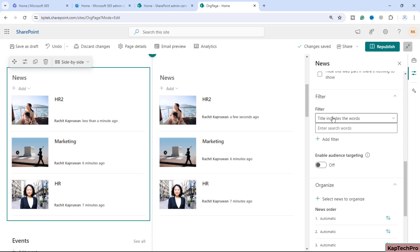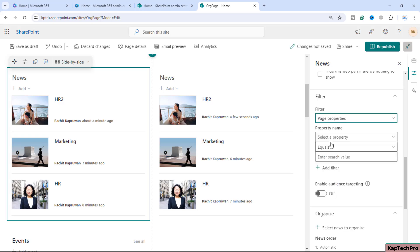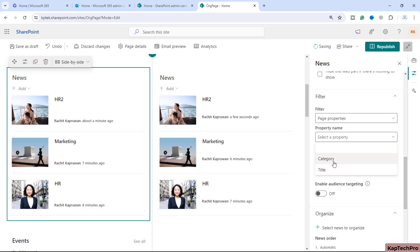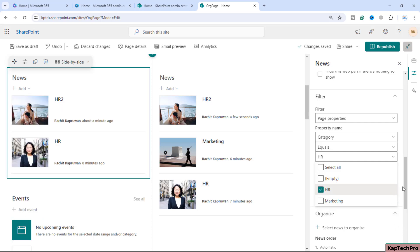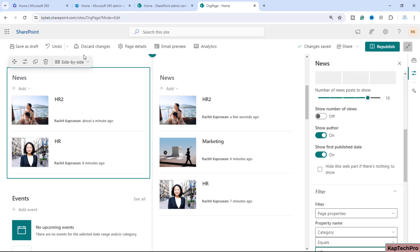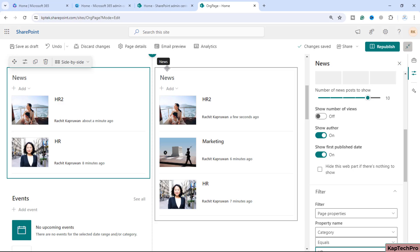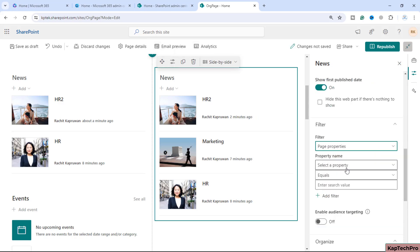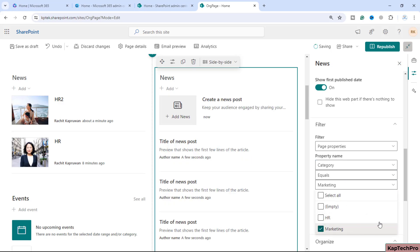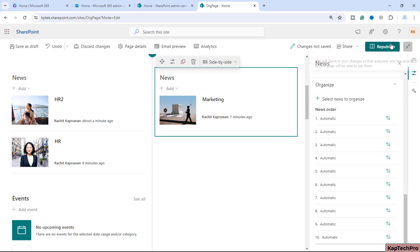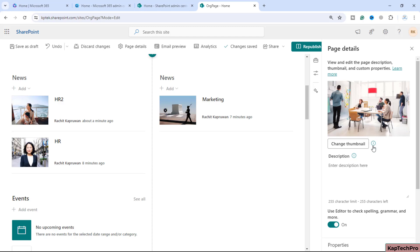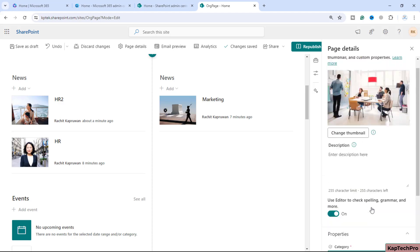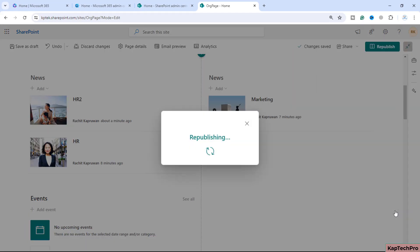The most important setting is the Filter option. From the filter dropdown, select Page Properties, then choose Category, set it to 'equals', and select 'HR'. Once HR is selected, only HR news posts appear in this web part. Similarly, edit the second web part, set Page Properties → Category equals 'Marketing'. When clicking Republish, it may warn about a required property missing — make sure the home page itself has a category value selected, then republish.